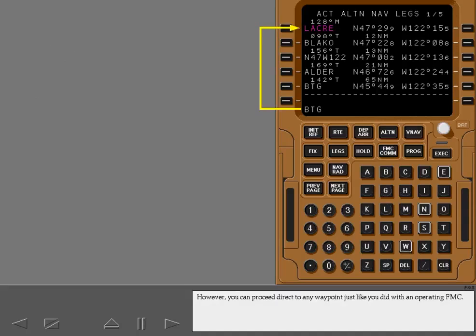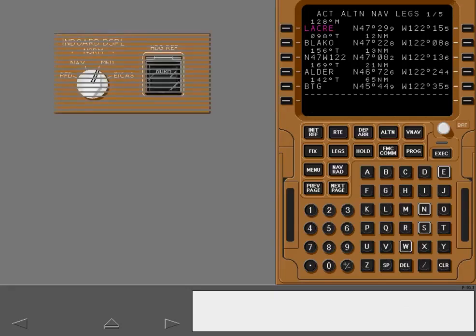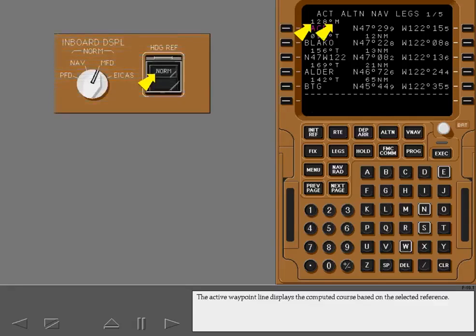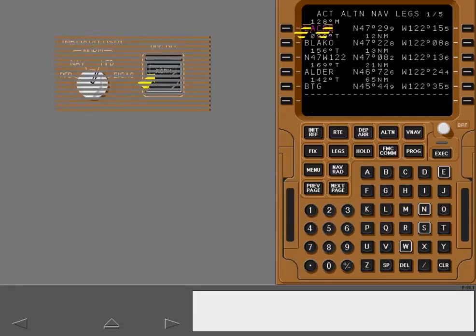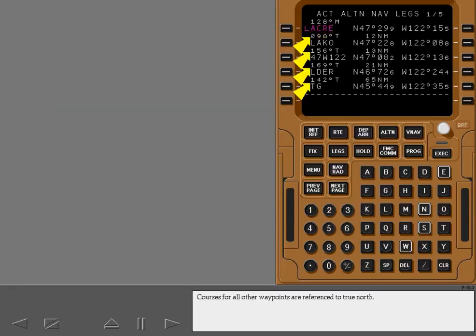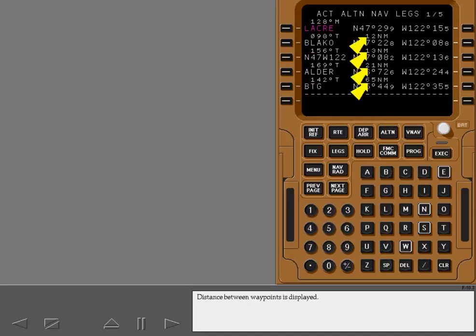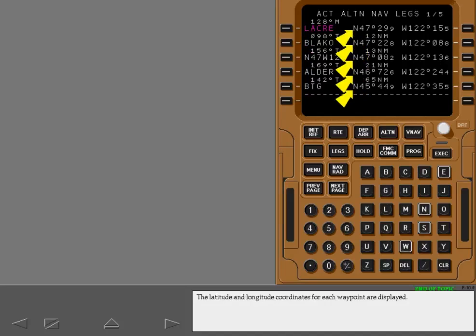However, you can proceed direct to any waypoint, just like you did with an operating FMC. Courses for all other waypoints are referenced to True North. Distance between waypoints is displayed. The latitude and longitude coordinates for each waypoint are displayed.